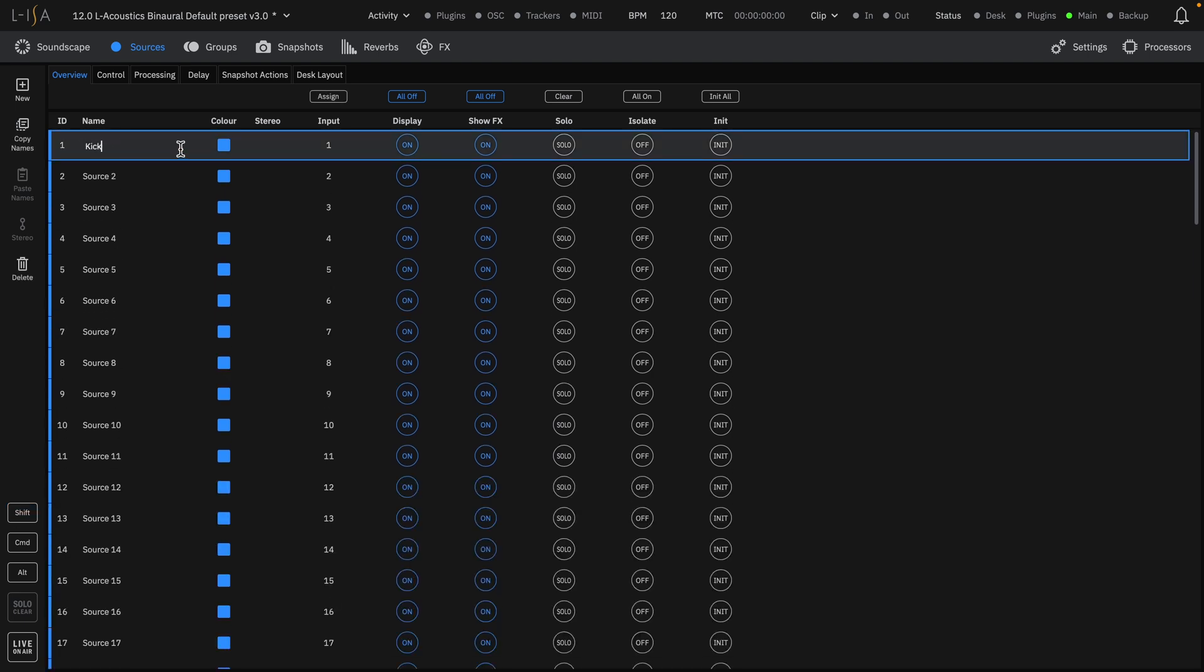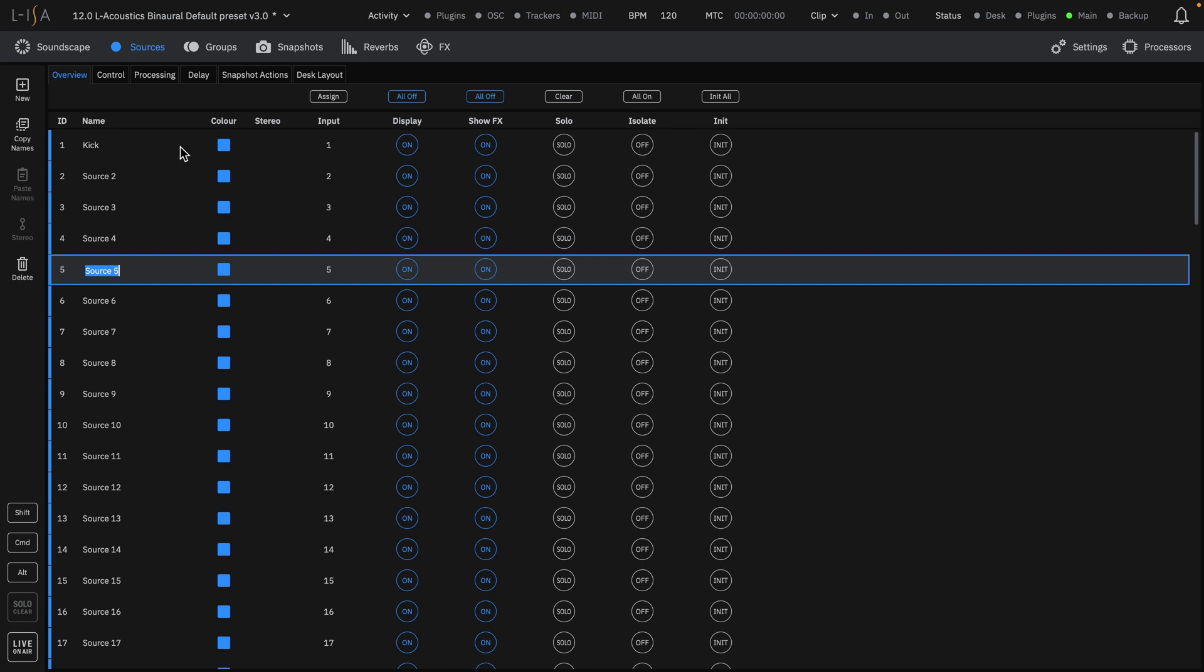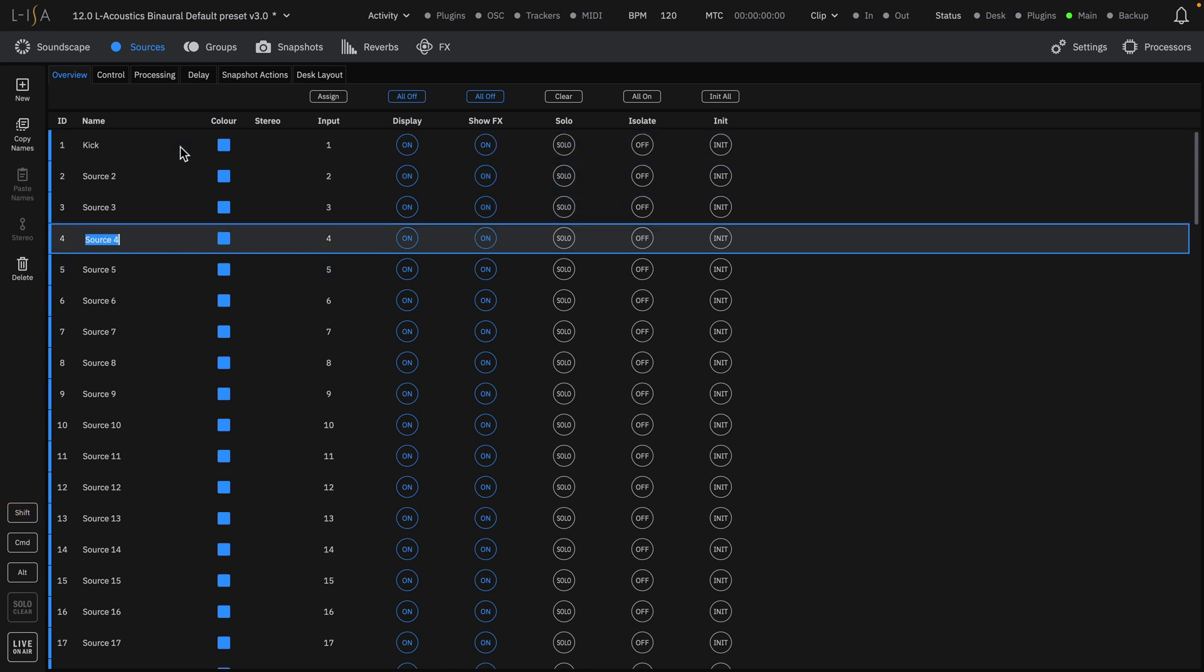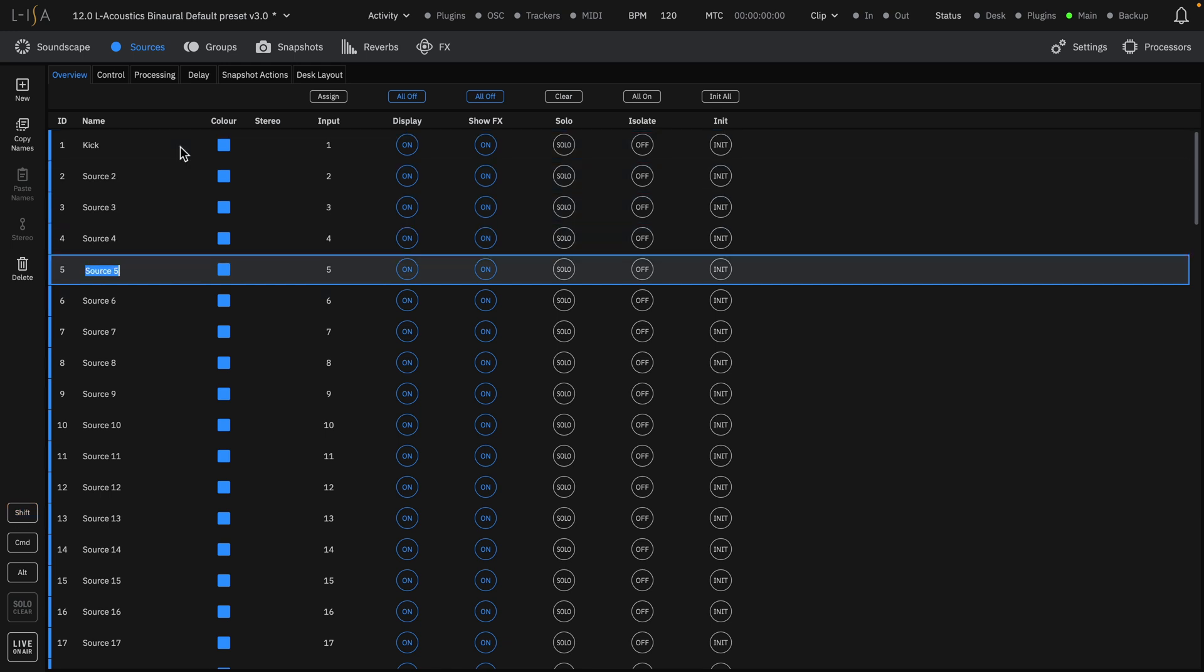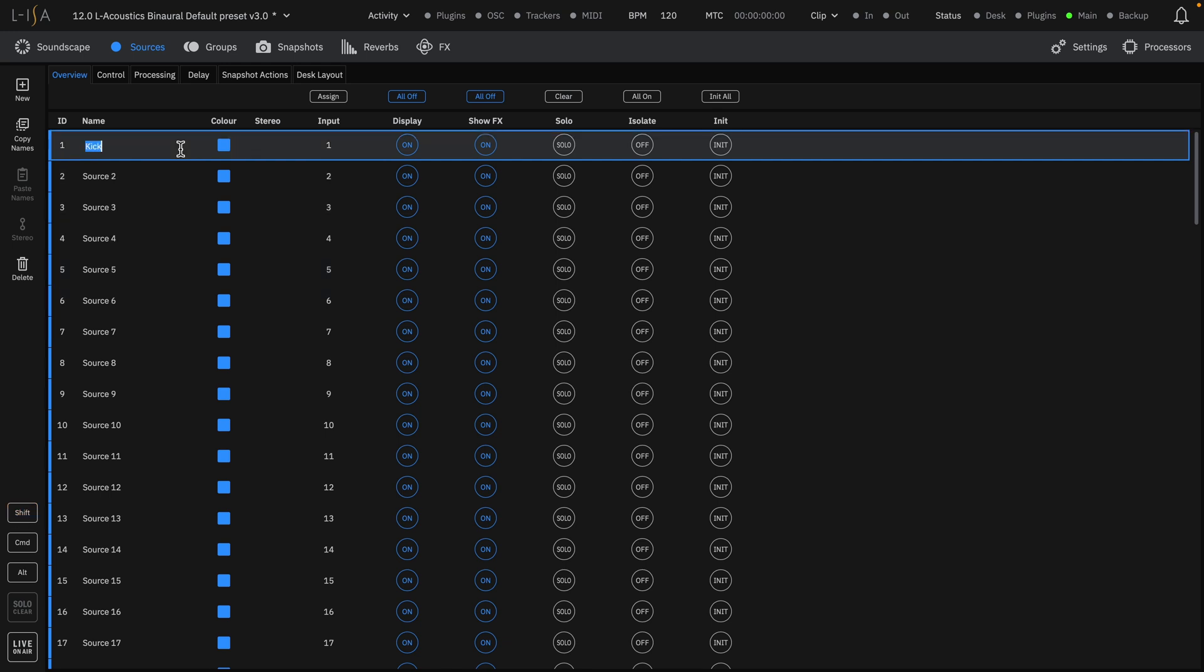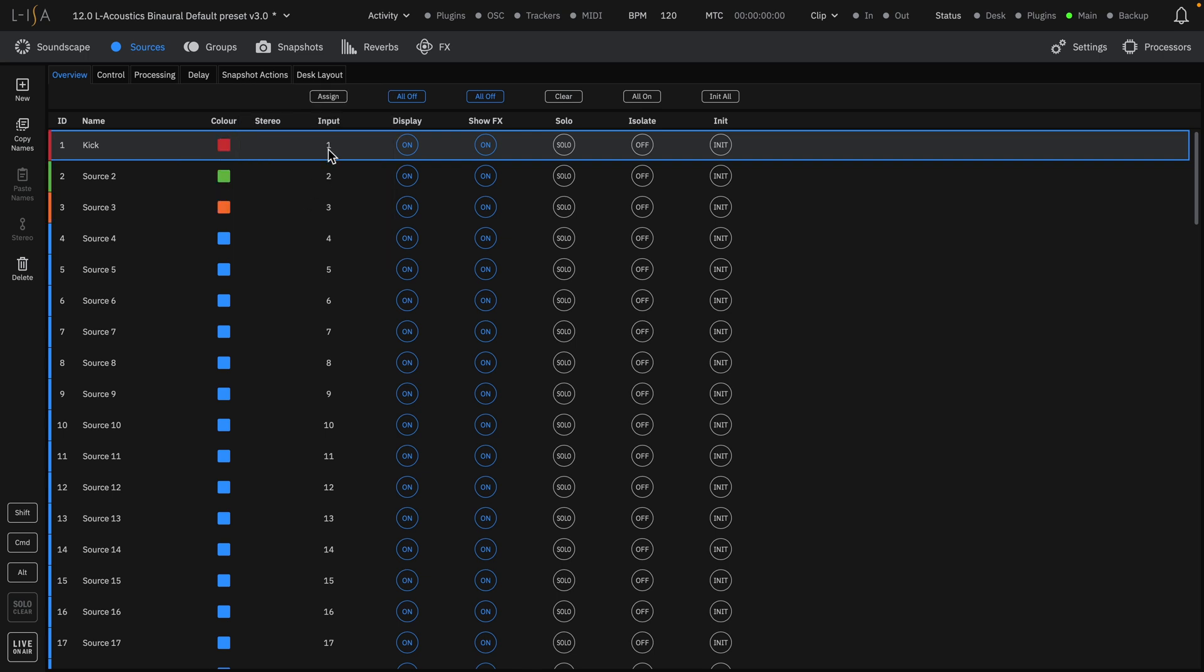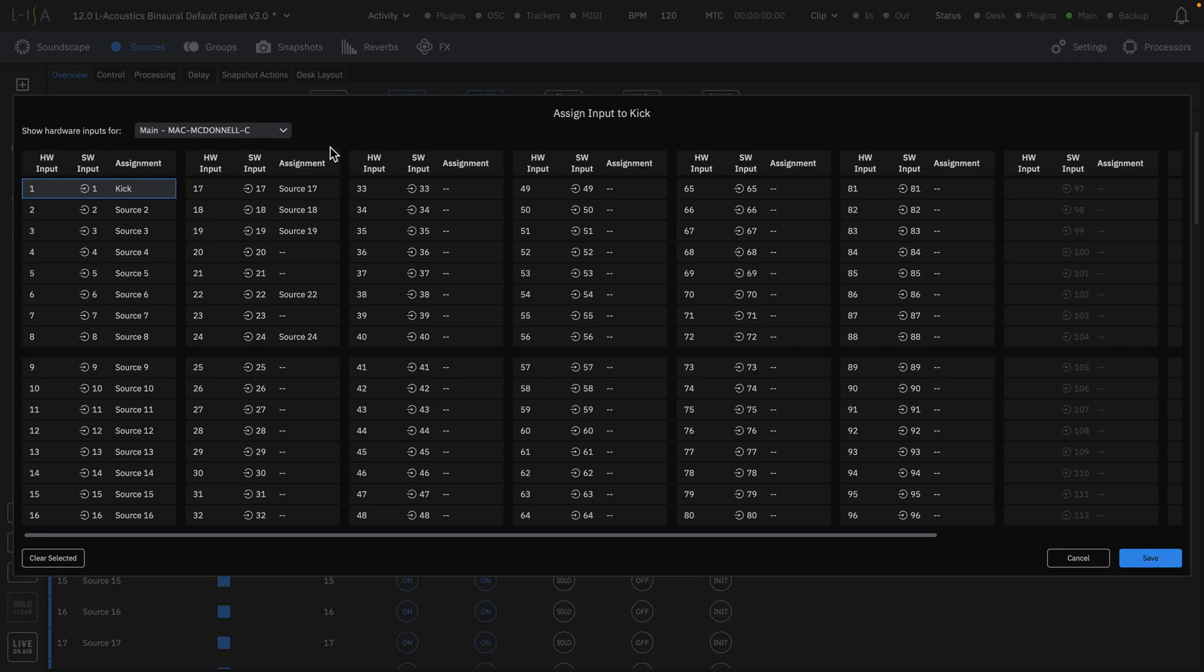Use Shift-Tab and Tab to move up and down the list respectively for quicker renaming. You can change colors of each source for more organization. Select the Audio Input Patch for each source.